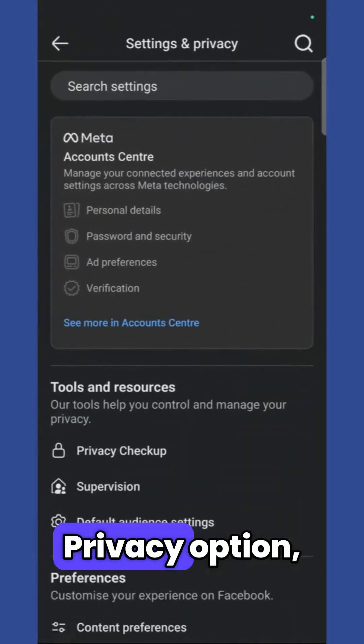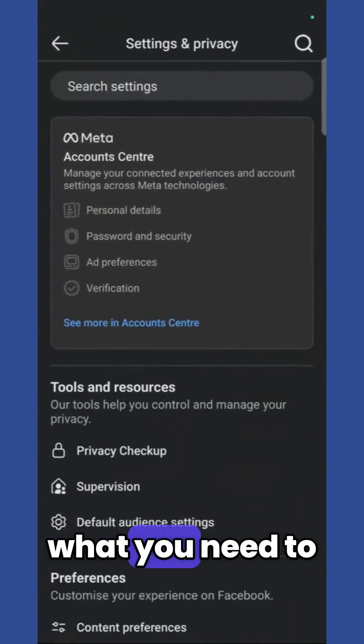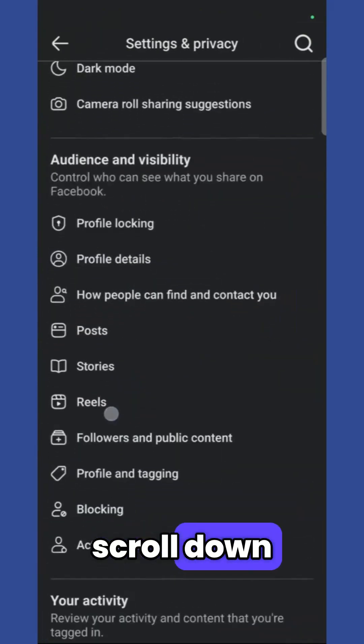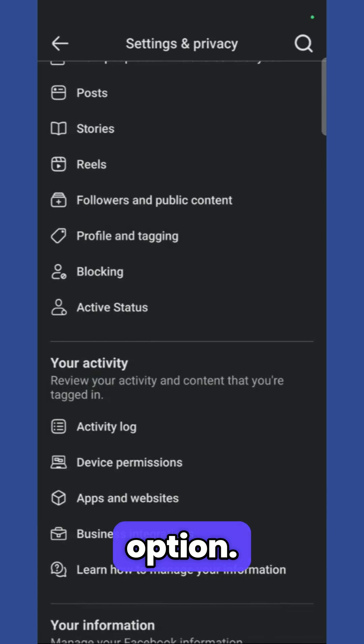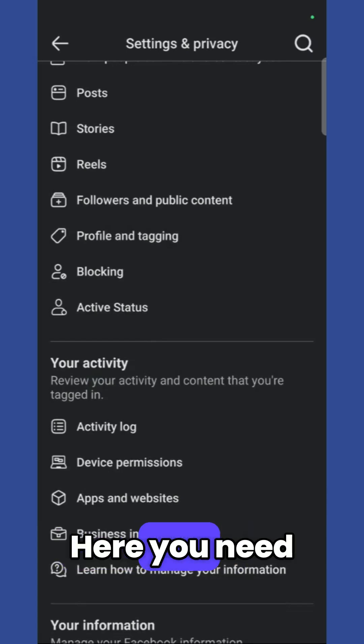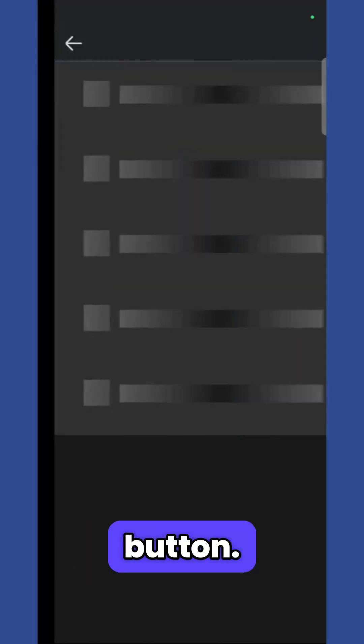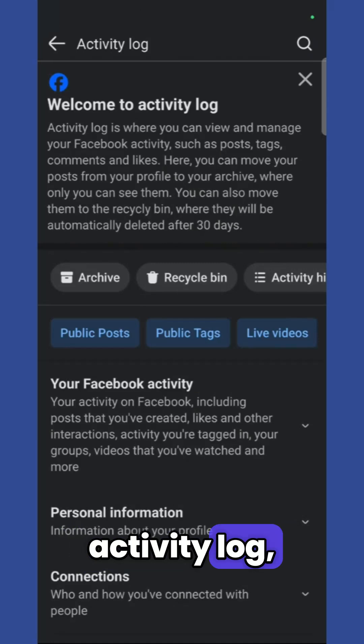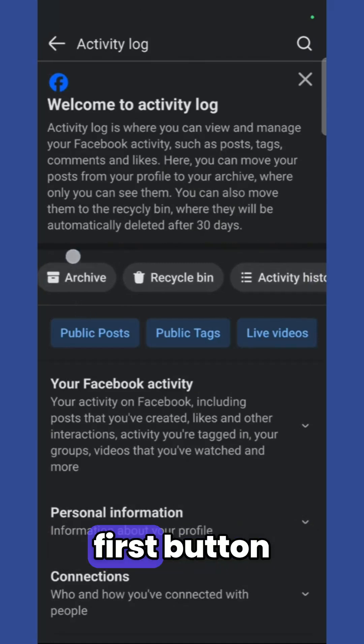Simply scroll down until you see the your activity option. Here you need to click on the activity log button.